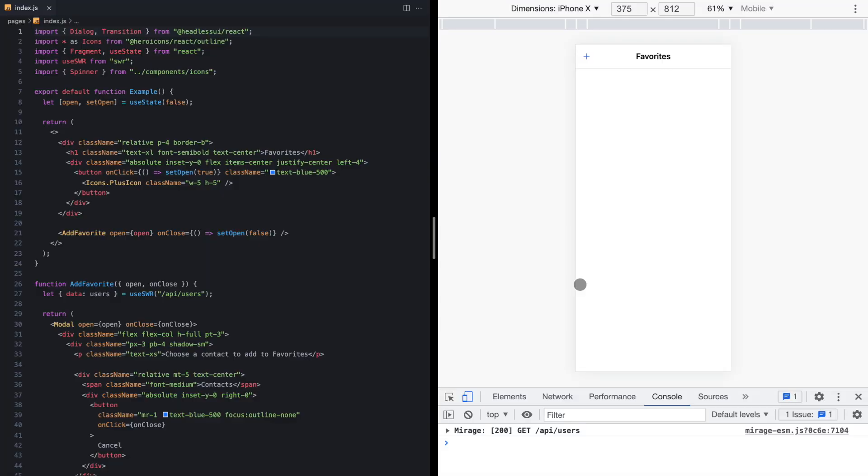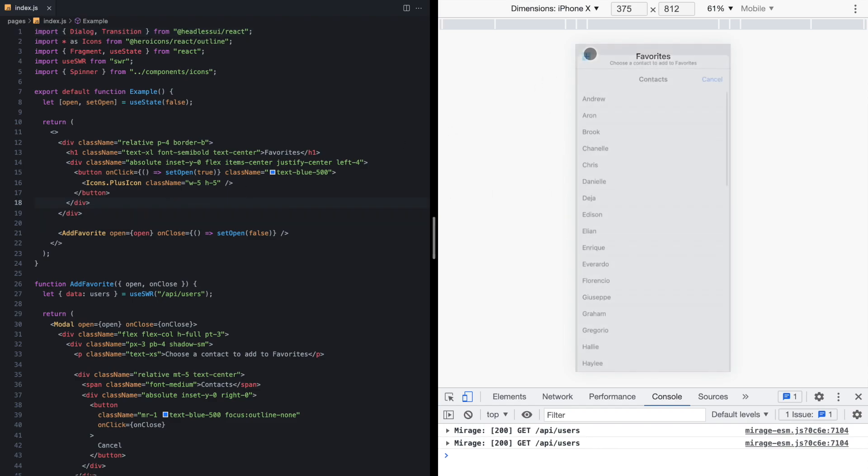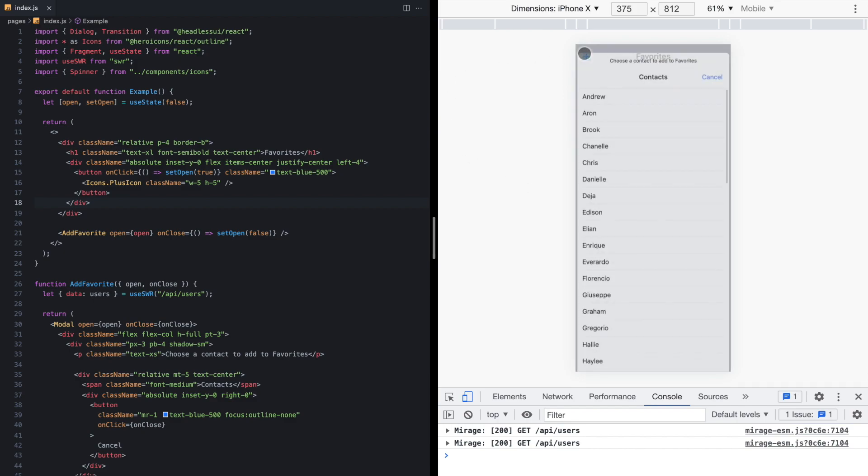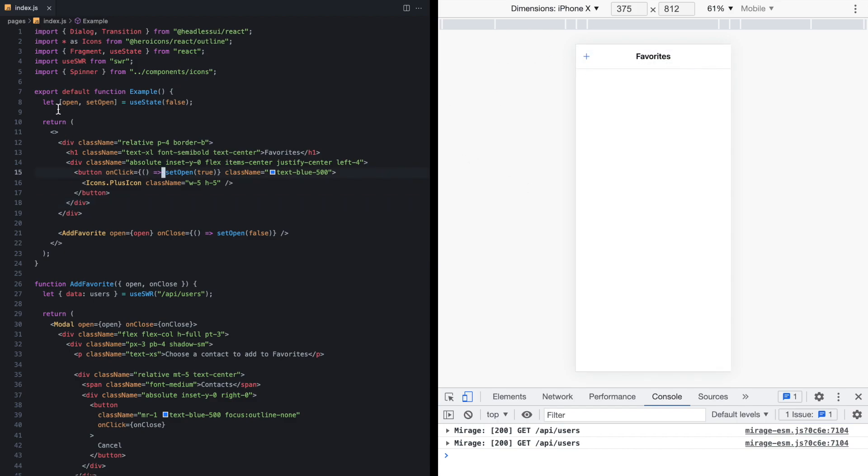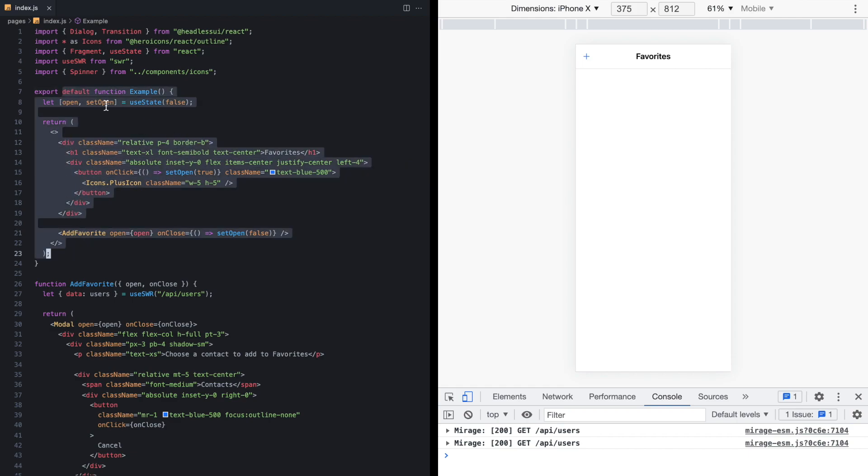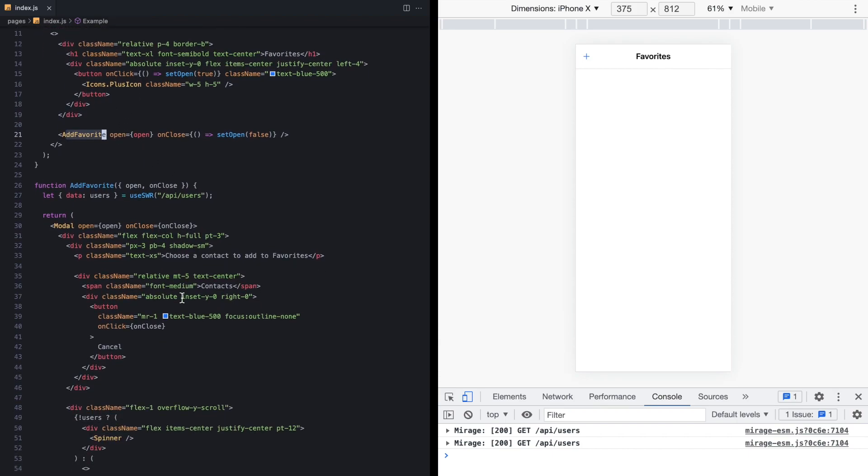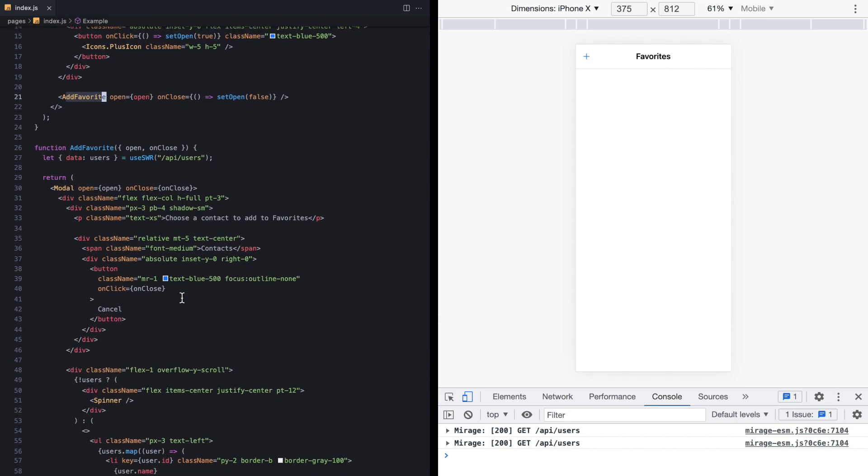So let's take a look at a small reproduction of my modal here. This is just a simple Next app. We just have this one screen, and you can see you can press the plus button, and we see a modal. And so this is the whole page right here. We just have this button that sets some state to true, and then we render this add favorite component right here.